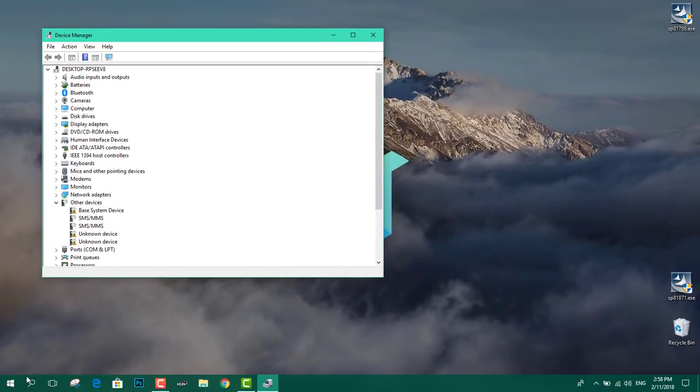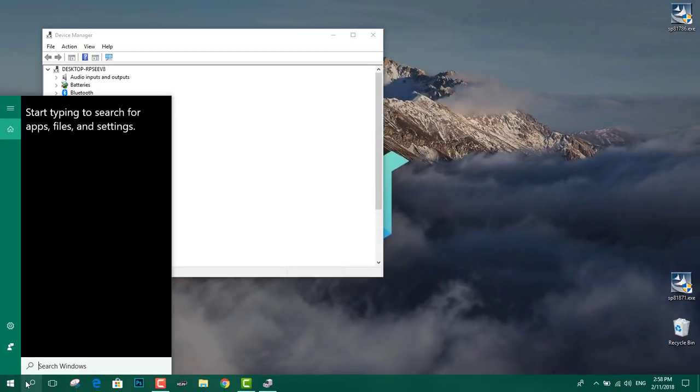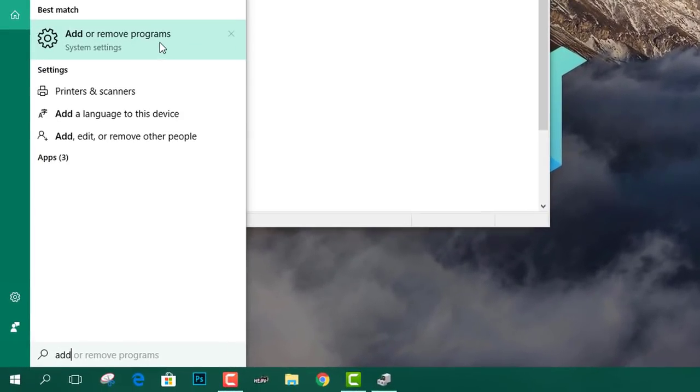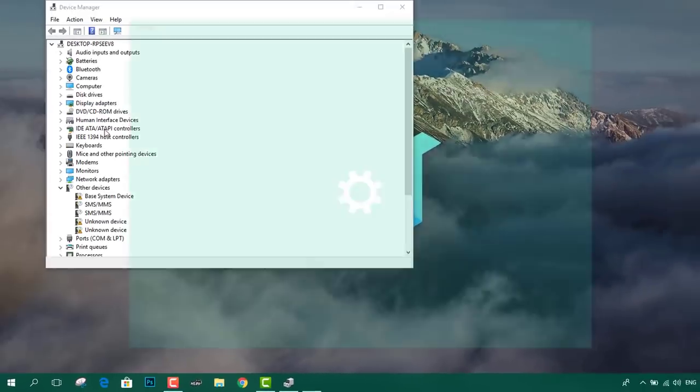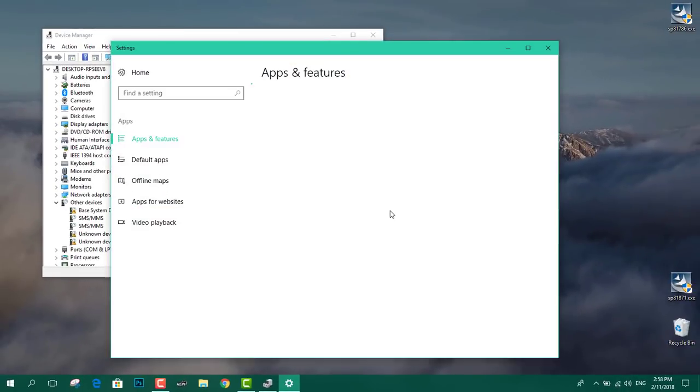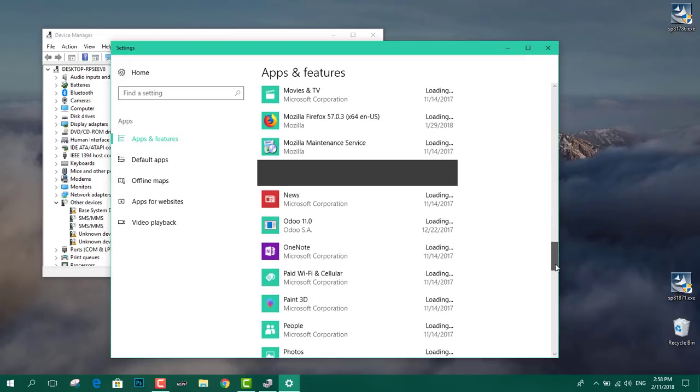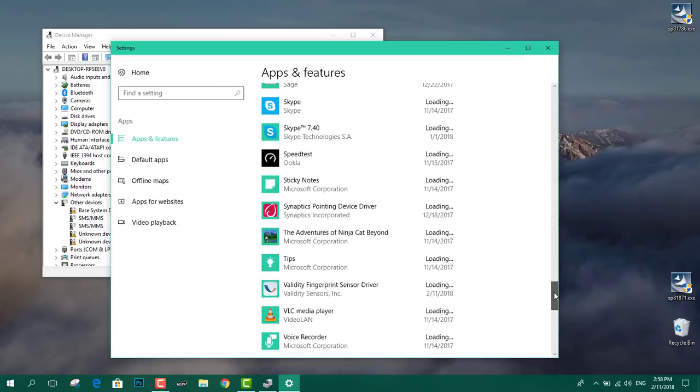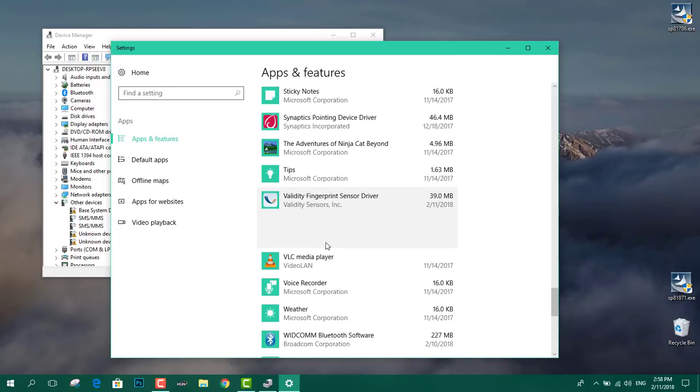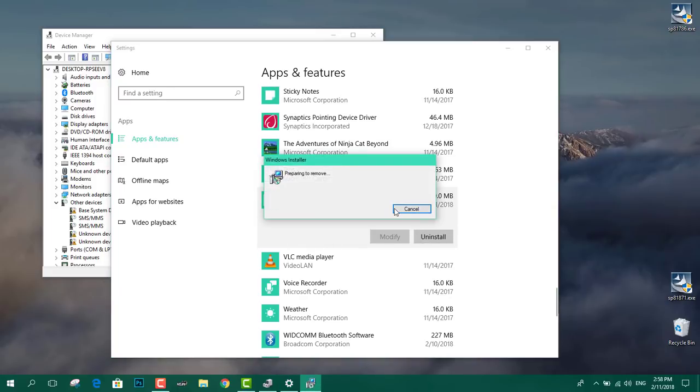We need also to uninstall the software related to that driver. So we're going to add and delete and remove programs. And we're going to uninstall the software called Validity sensor. If we have it, if we do not have it, we're just going to restart the computer. We have the Validity fingerprint sensor. Click on uninstall. Click on yes.